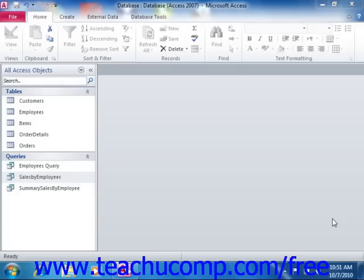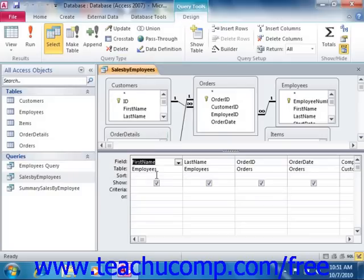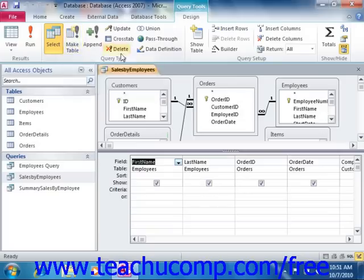To create a MakeTable query, first create a standard query in Design View. Select only the fields that you want to include in your new table, and use criteria to restrict the rows selected if needed. Then simply click the MakeTable button that appears in the query type group of the Design tab in the Query Tools contextual tab in the ribbon to change the query type.